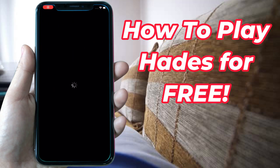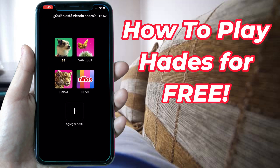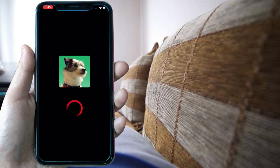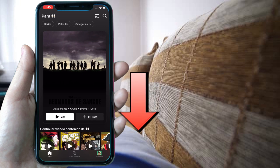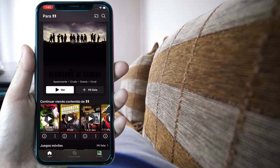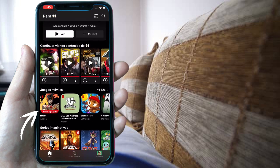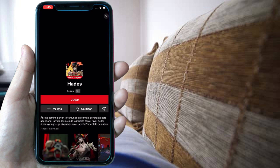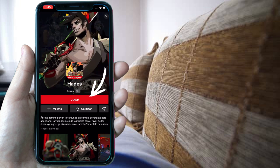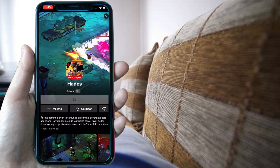The process is actually very simple. All you have to do is open the Netflix app, then scroll down until you find the game and click on it. Now click on play and wait for the app to sync with the App Store.